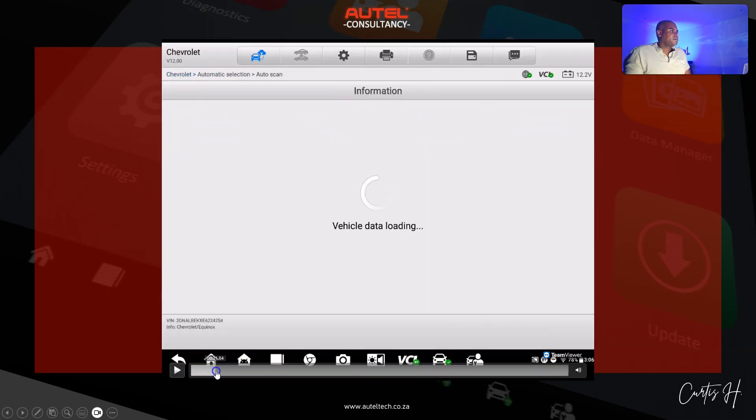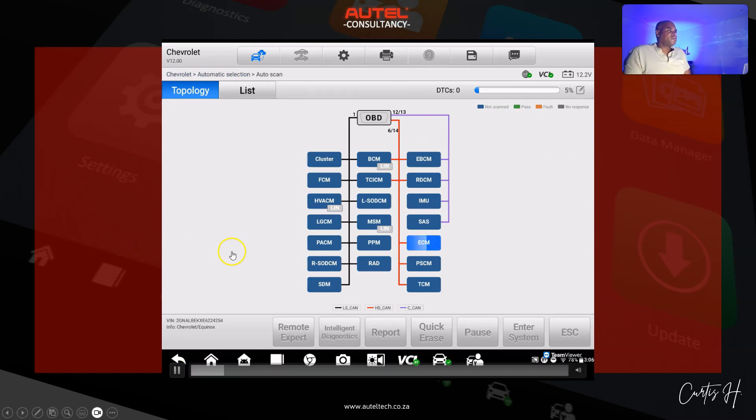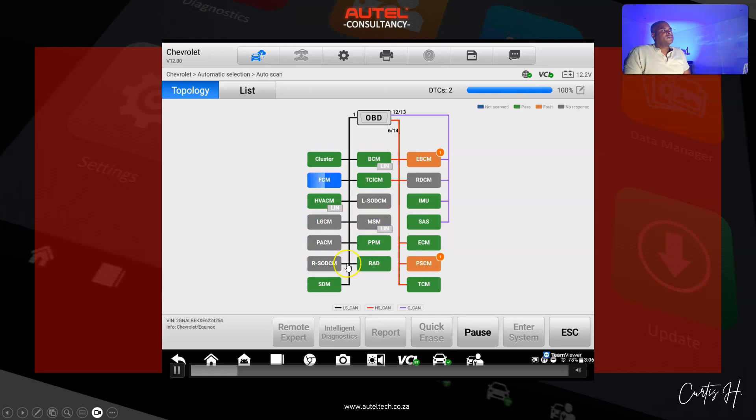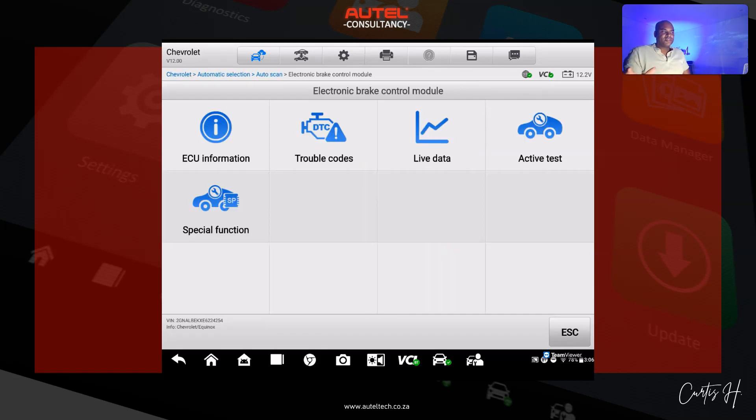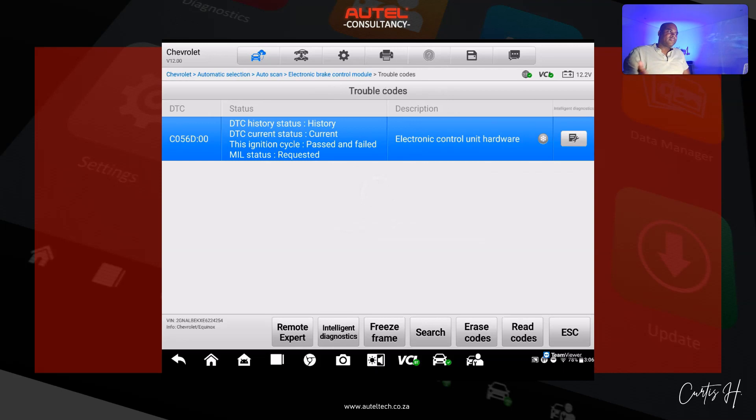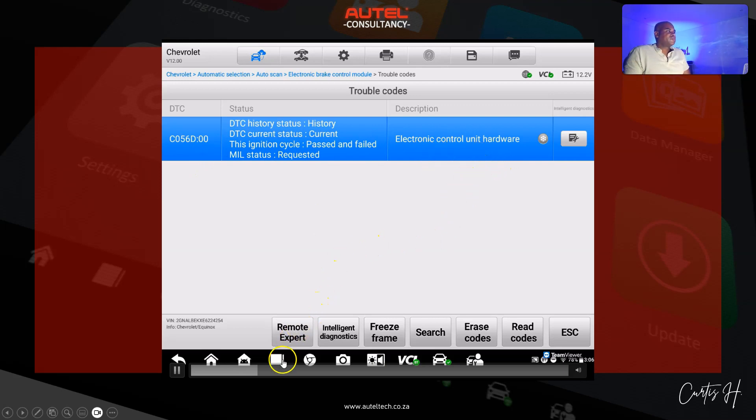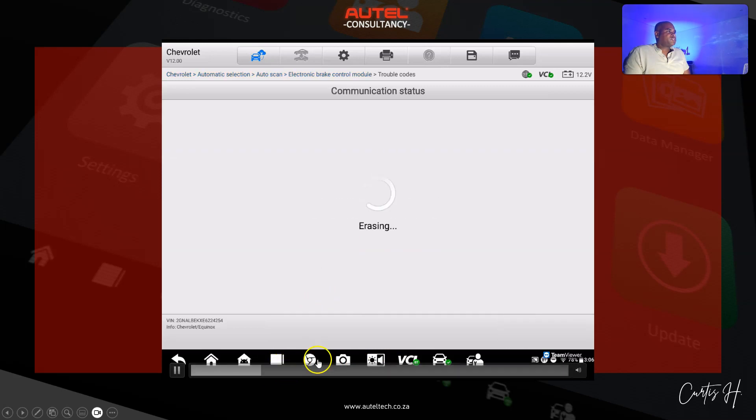When we're scanning all these modules here, the client did tell me that this error code on the power steering was not there before. Sometimes I notice when you program certain modules and they have a direct relationship with another module, you might need to update that software. What I did here, I went back and I can still see we have that error code here.